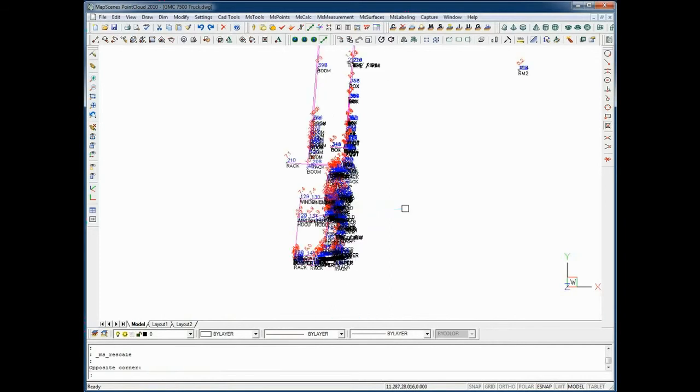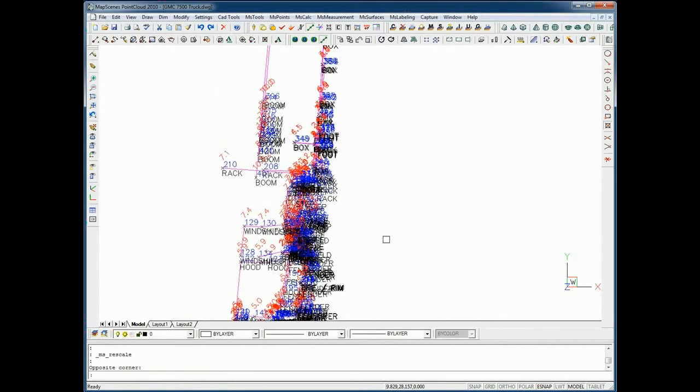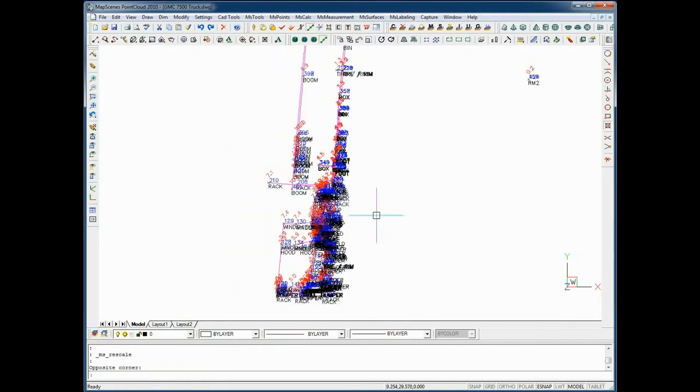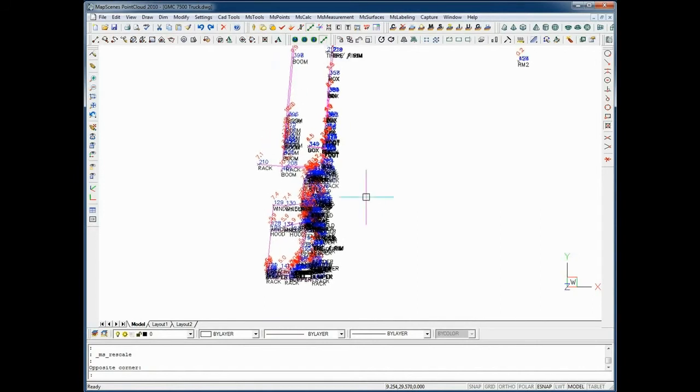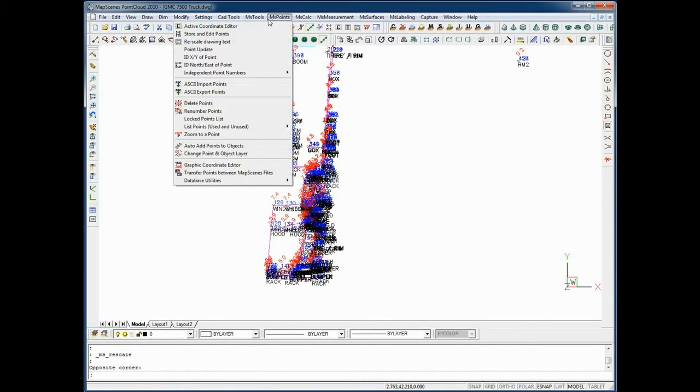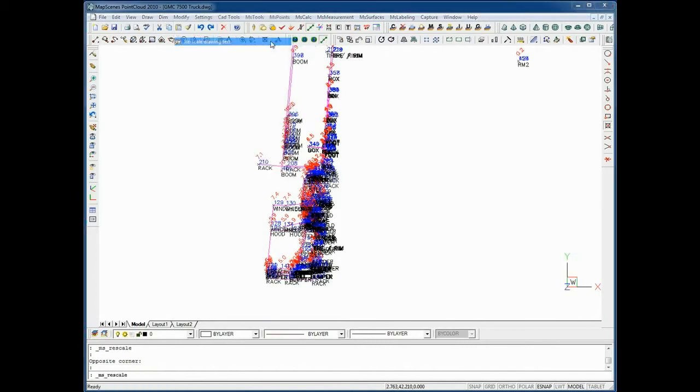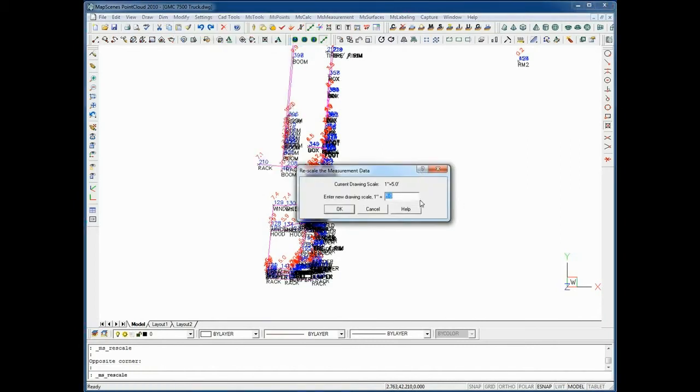This is the scene of the truck that I showed you earlier on the data collector. The scene has already been downloaded. The text appears to be a bit large. With a click of a button I can rescale that text to a smaller size that will remove some of the clutter on the screen.